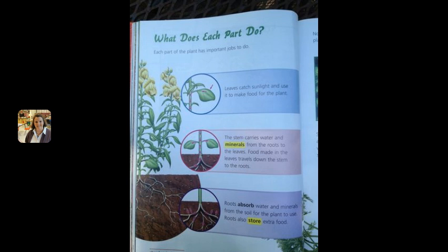Roots absorb water and minerals from soil for the plant to use. Roots also store some extra food.